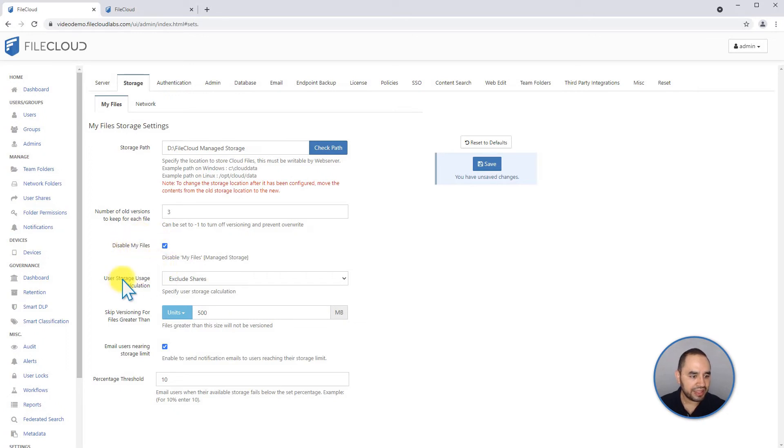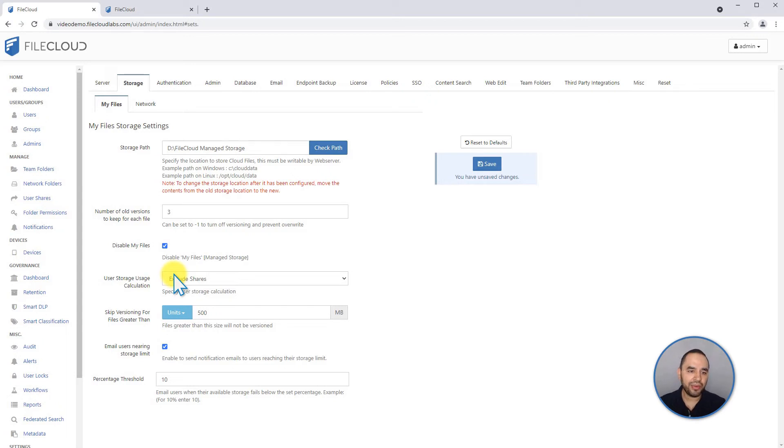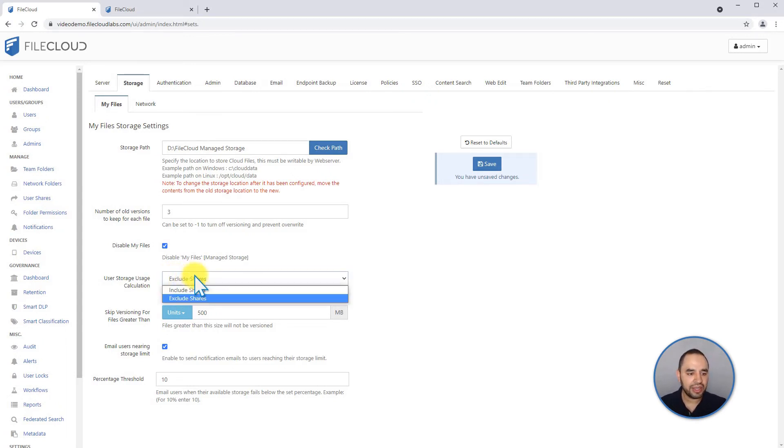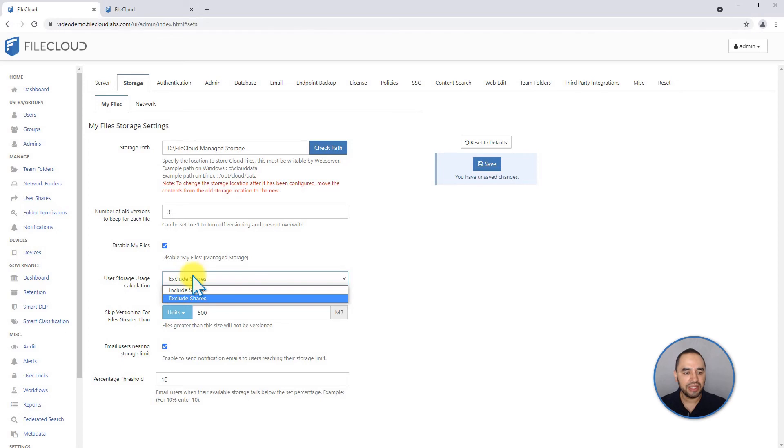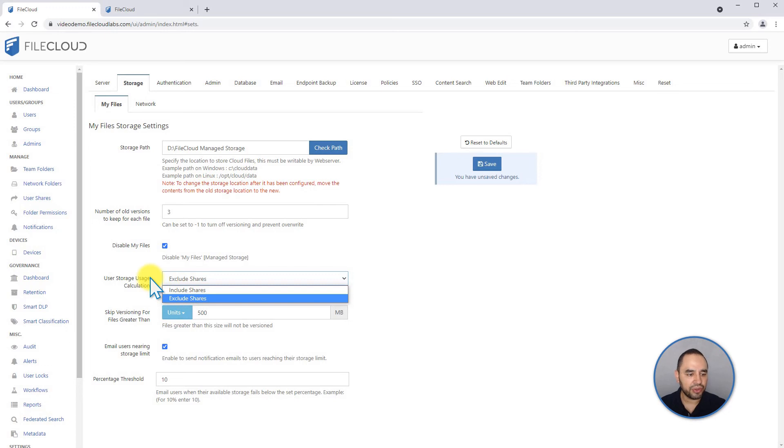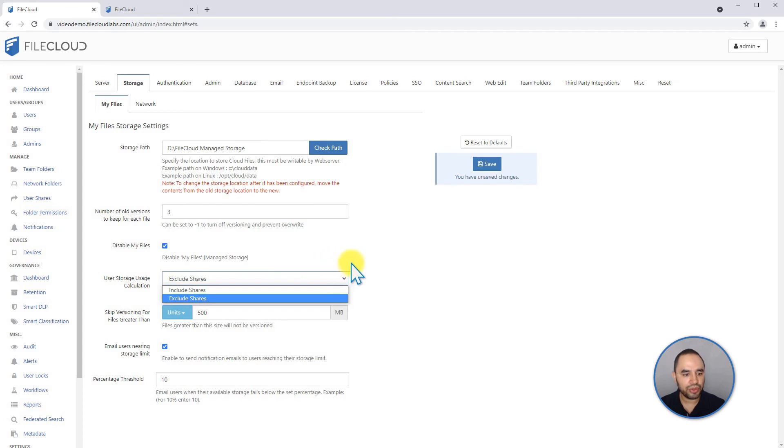The next setting in our list is the user storage quota. How is quota being managed and calculated? You can decide if you want to exclude the user shares or you want to include the user shares. For example, if one user shares a file or a folder to another user, do you want to include that in the account of the recipient user, or you want to exclude it?